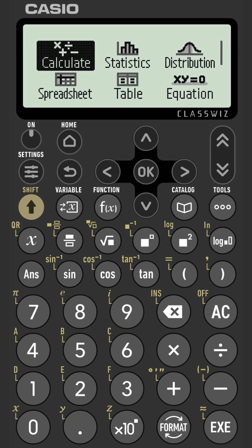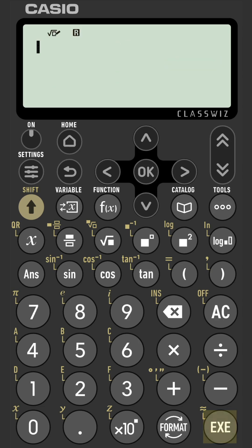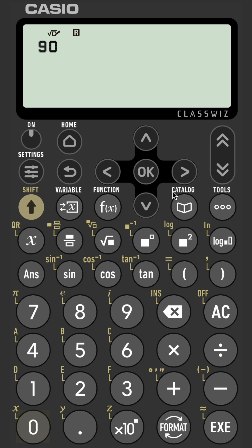How to convert between kilometers per hour and meters per second on a Casio FX991CW. Let's convert 90 kilometers per hour to meters per second.